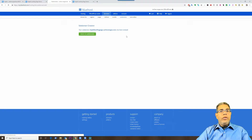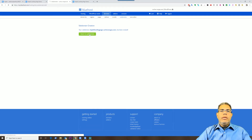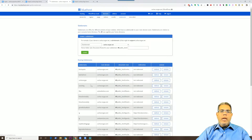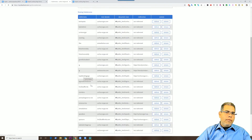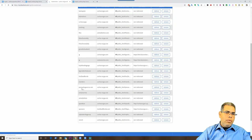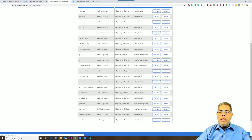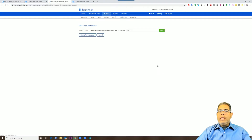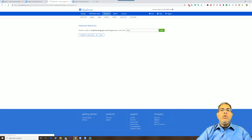So the first step was created. Now I have to tell it where to go. So I'm going to go back to my domain and I'm going to look for that new redirect that I just created, and I'm going to create the redirect, and I need to type a URL here.